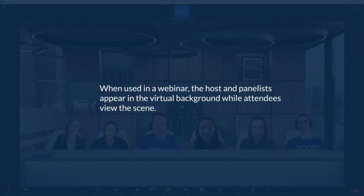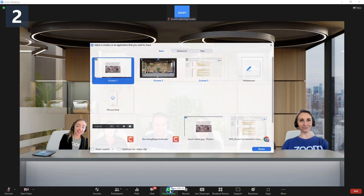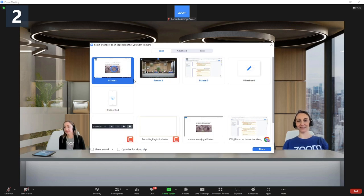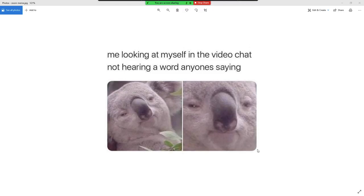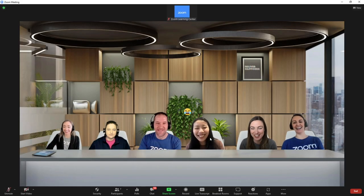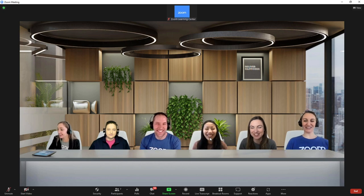If at any point a screen is shared, the Immersive View will end and will be replaced by the shared screen. When sharing stops, the Immersive View begins again with the same background and participant positions as before.